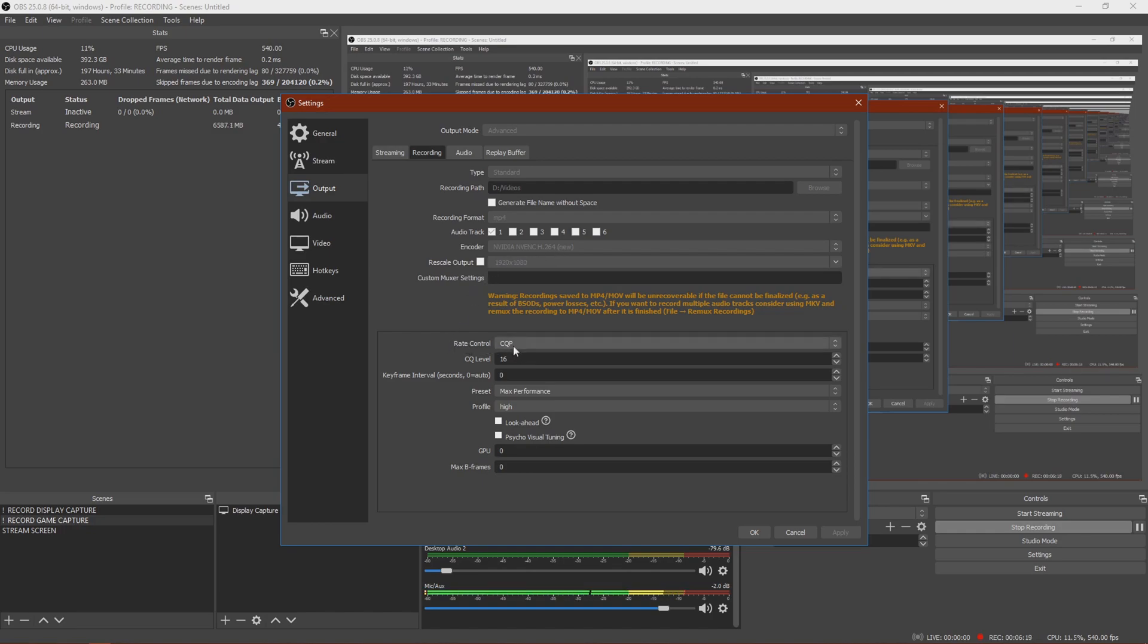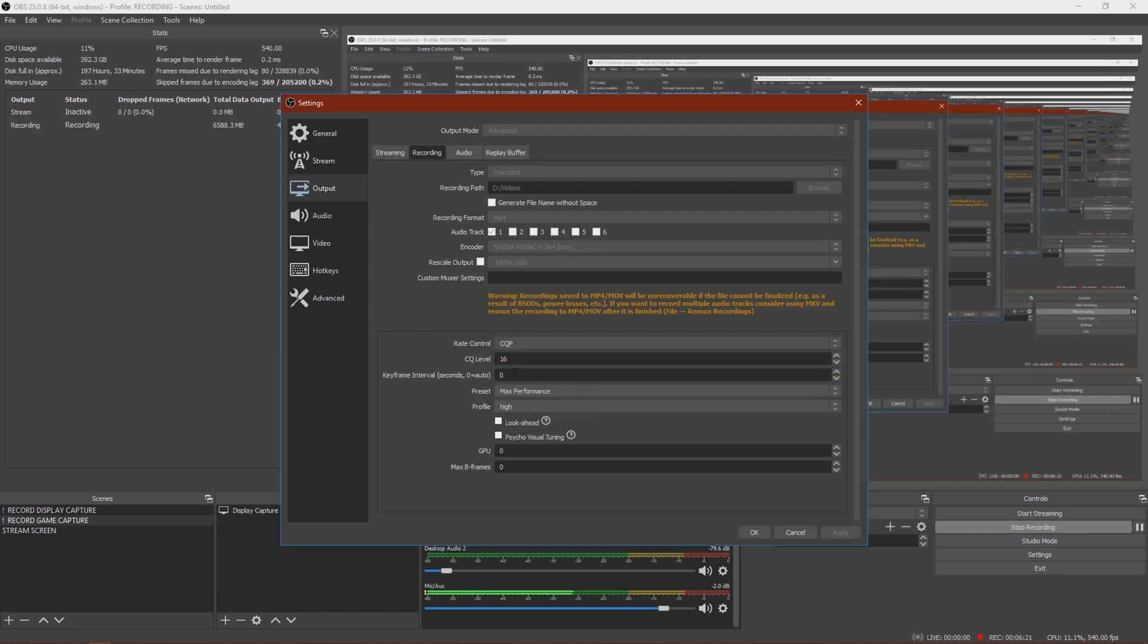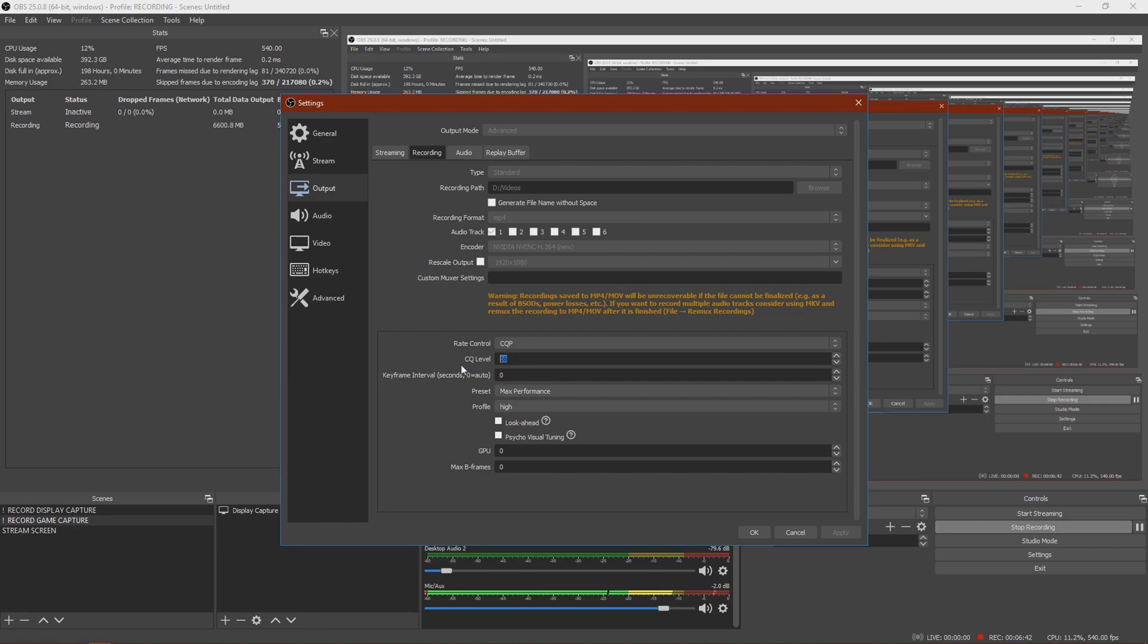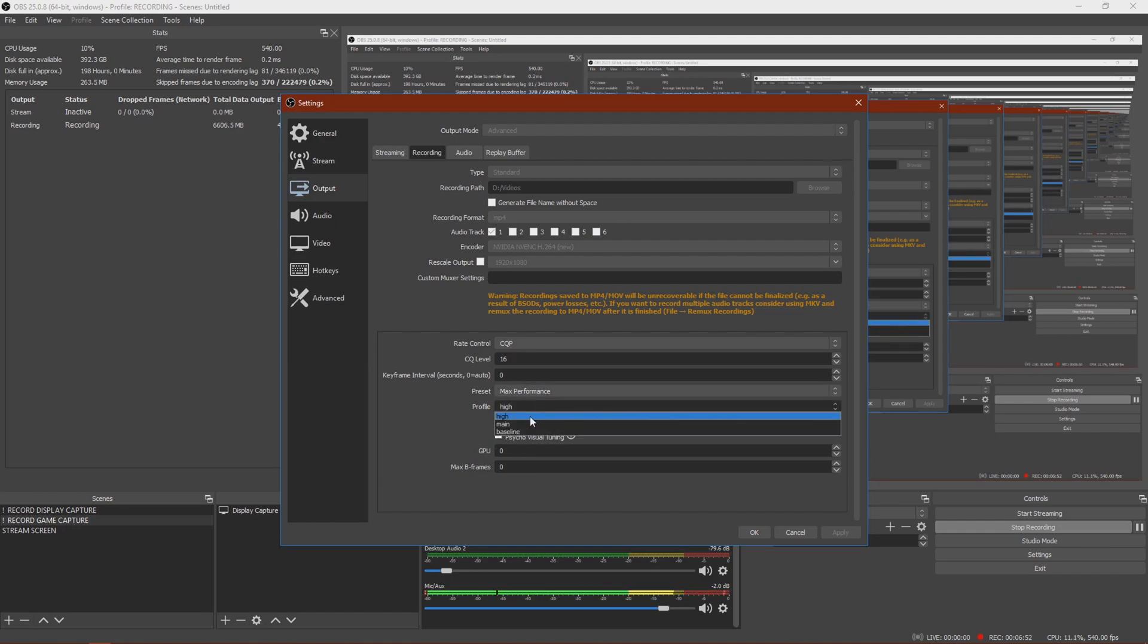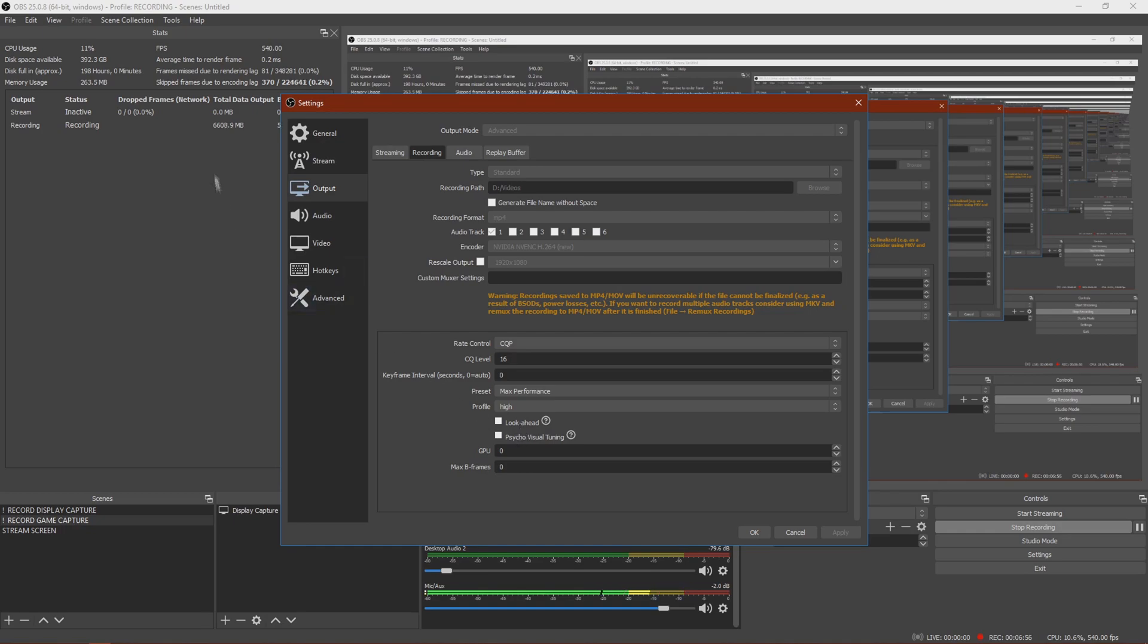Yeah, then you want to go to Rate Control and change this to CQP. And the CQ level, you can go from 30 to 0. I usually use like 15 or 16. Pretty much the higher the number is, the less quality it has. So I recommend using like 16 because this is like the most you really need. Change your keyframe interval to 0. Max performance, high. Turn both of these off because it really affects your encoding overload and your lag. Make your GPU 0 and max Bframe 0 and then click Apply.